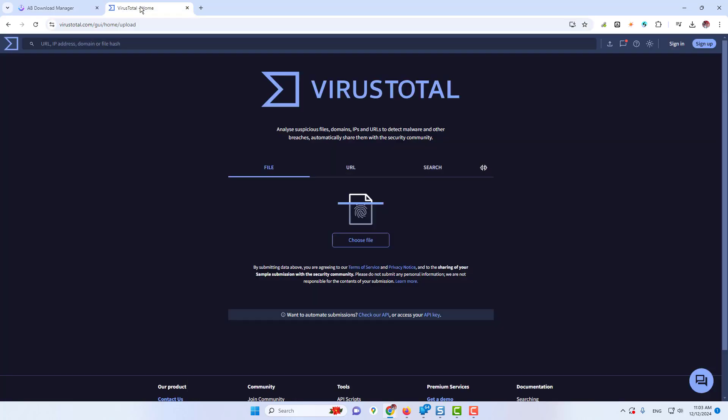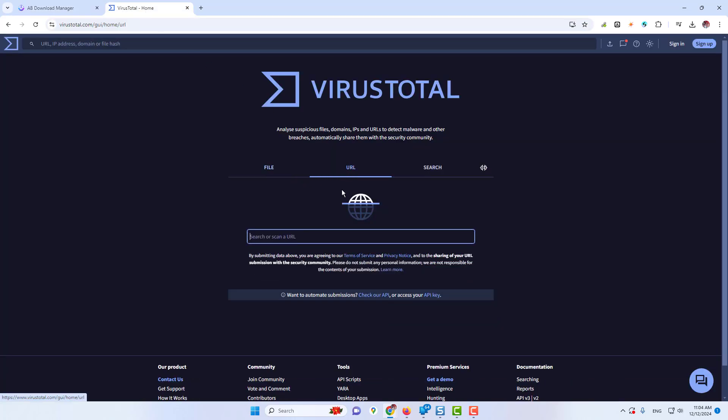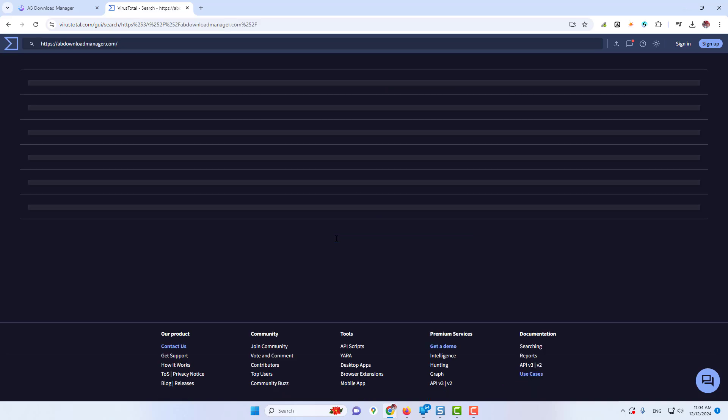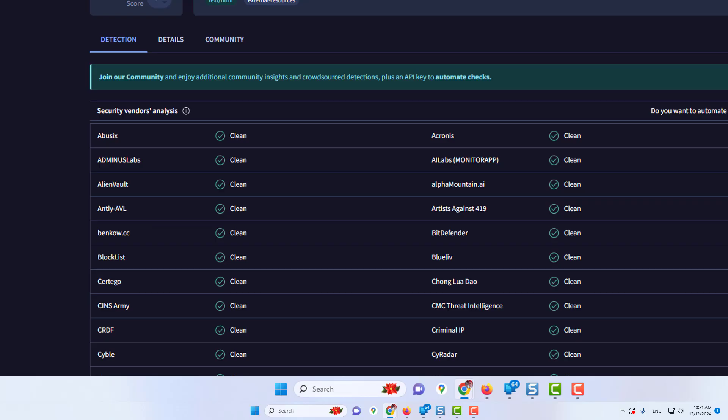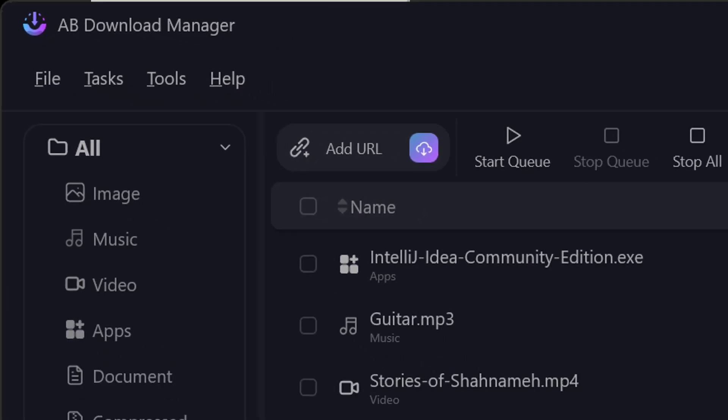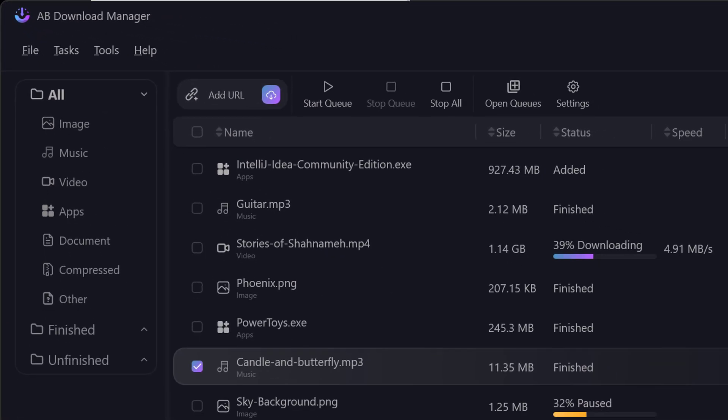Let me show you if I copy their website and go to VirusTotal, and paste their URL and hit enter. So you will find it says no security vendor flagged this URL as malicious. So it's absolutely neat and clean. The website is safe, the tool is safe. So I downloaded it, tested it, and found that this is one of the best options for IDM.